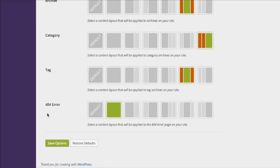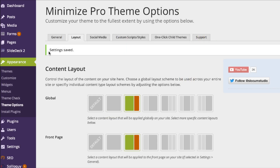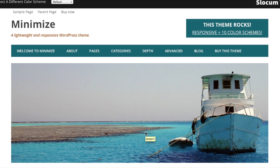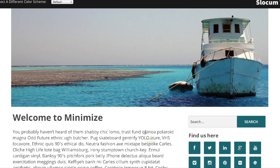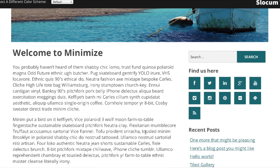We even let you customize the 404 error page. Make sure you save. Selecting a layout is as simple as just clicking on the layout you want — here we have the left content and right sidebar layout.